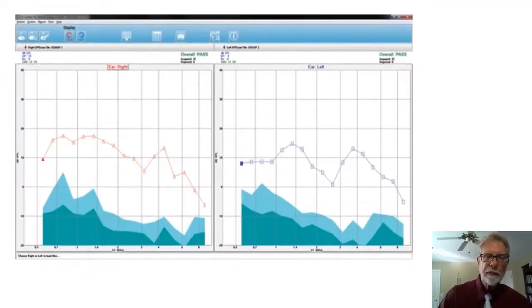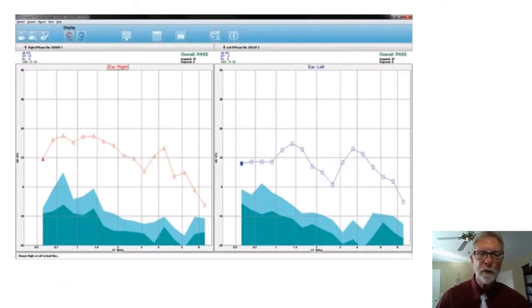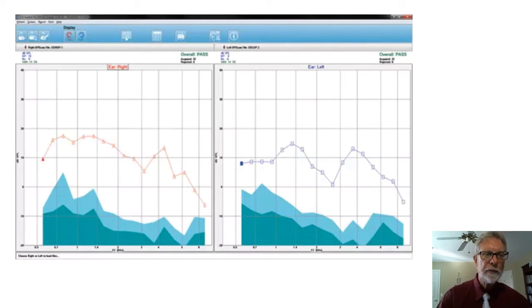Here's a comprehensive diagnostic DP-OAE, 12 or more frequencies. And as you can see, the levels are displayed as well as the noise level.